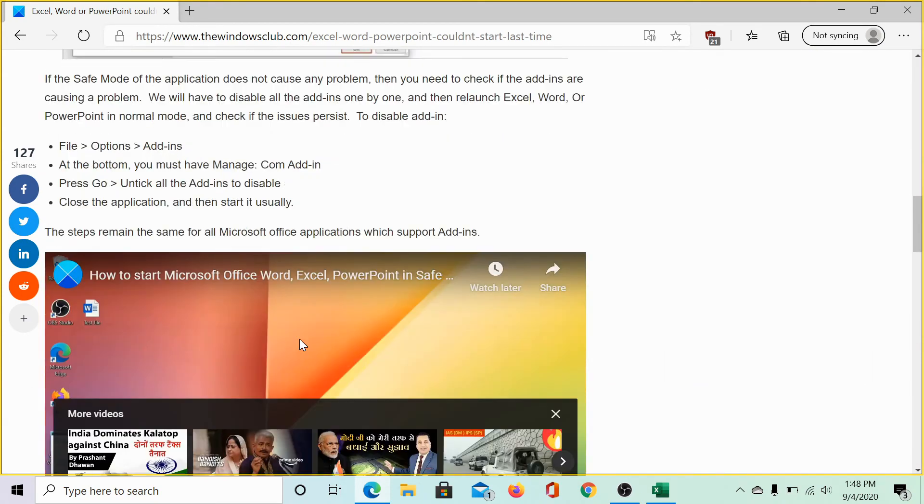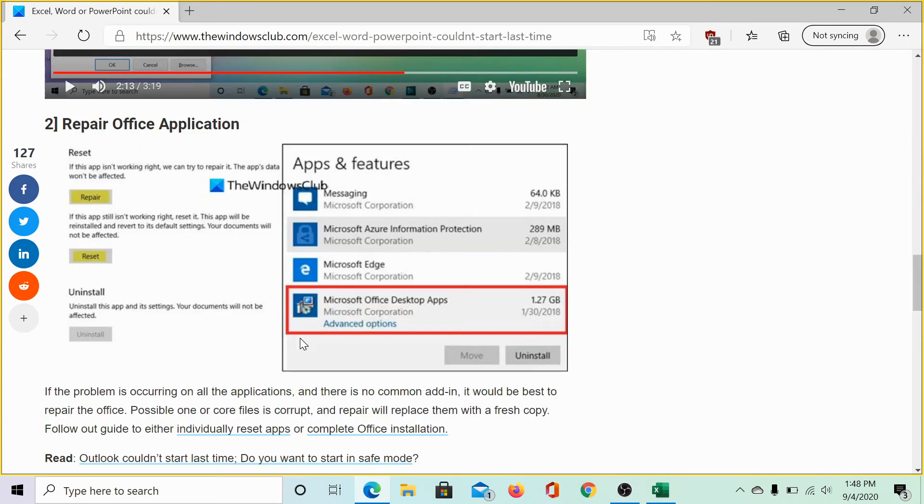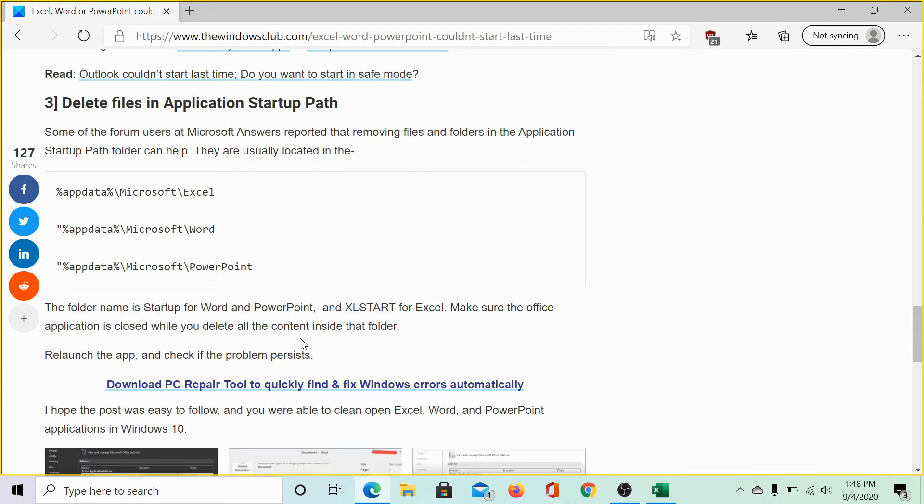And, the last option would be to delete the startup application folder from app data. To do so, we have mentioned these paths in this article on the Windows Club, you would find the link in the description section.